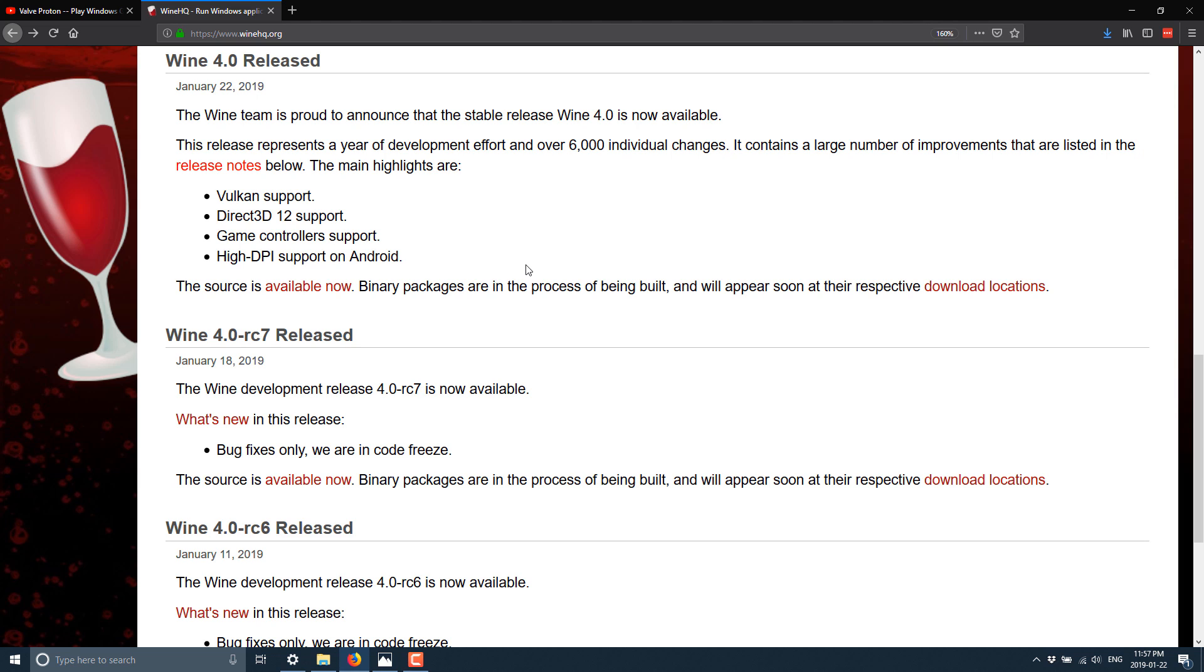Now there is a commingling relationship there in that the Direct3D 12 implementation is actually running on top of the Wine layer. Oh sorry, on top of the Vulkan layer, as we will see in a second. So let's drill down into the release notes.